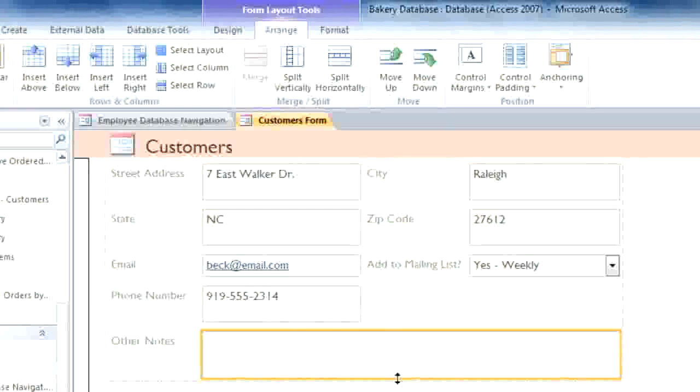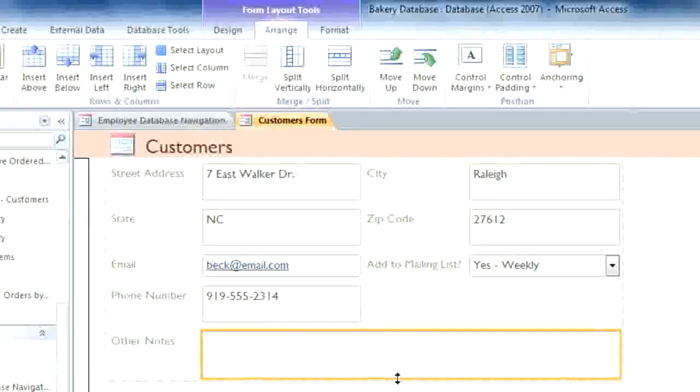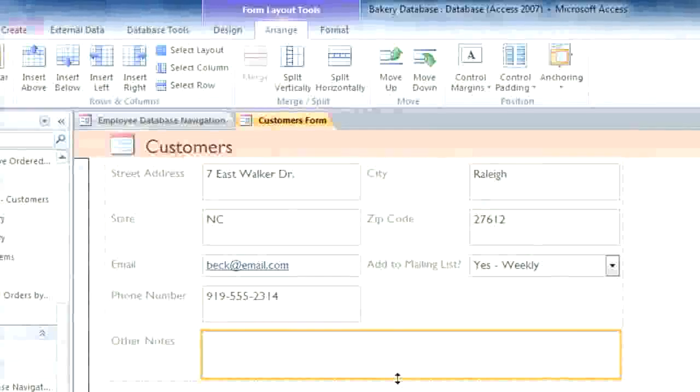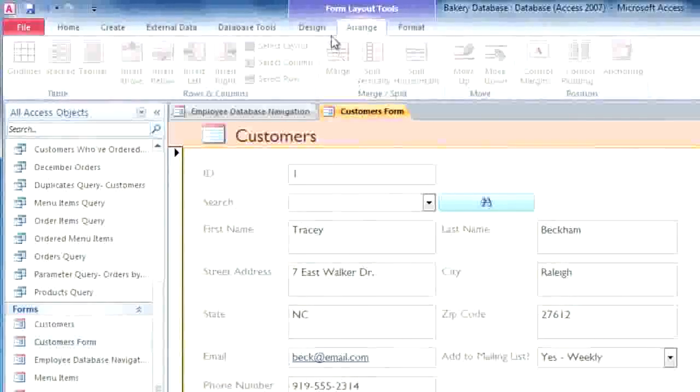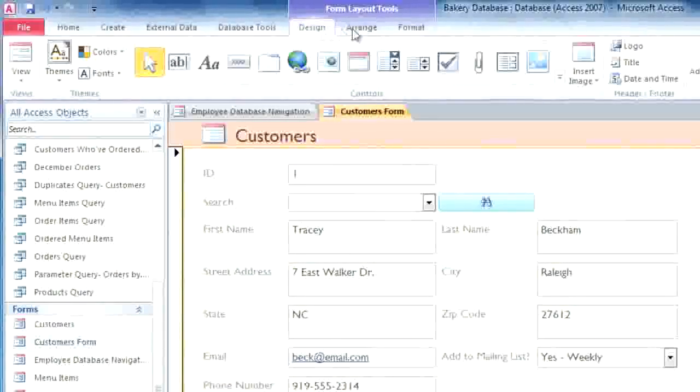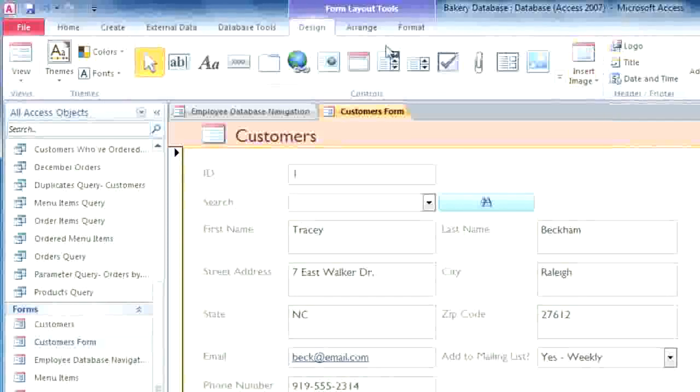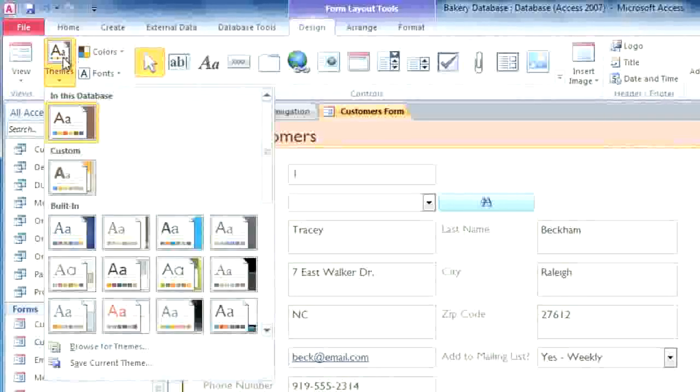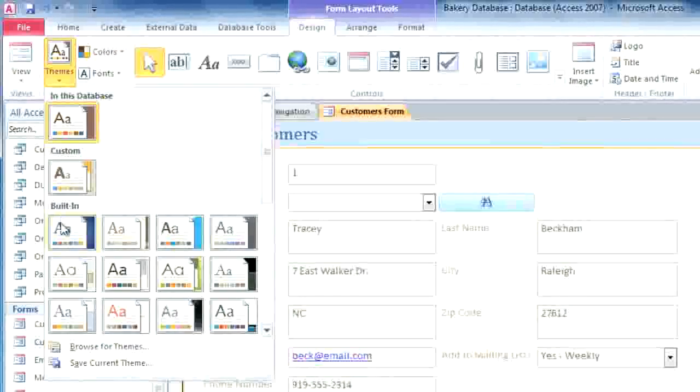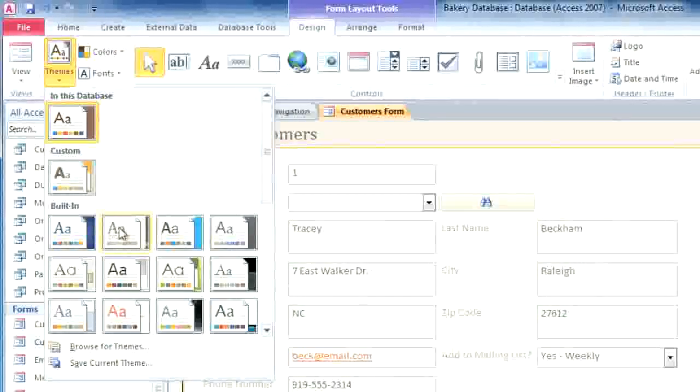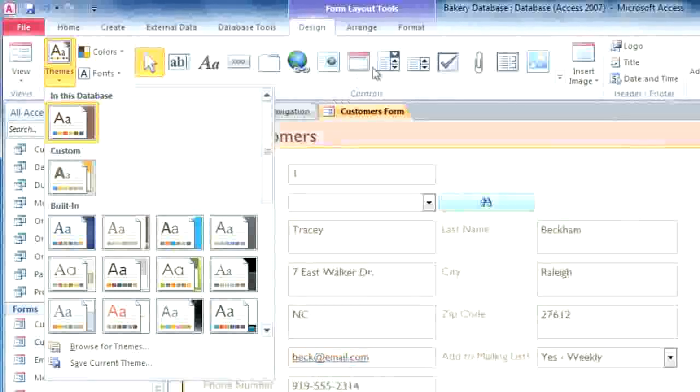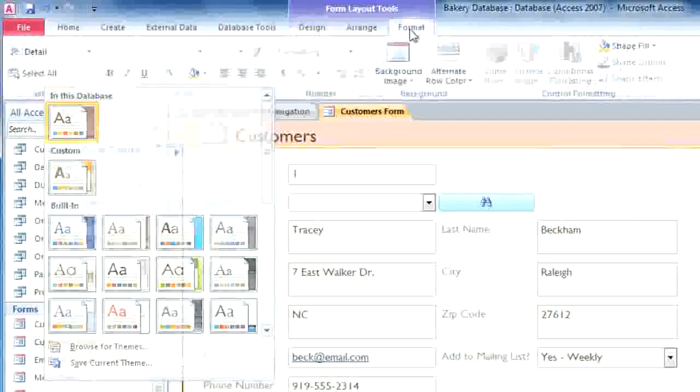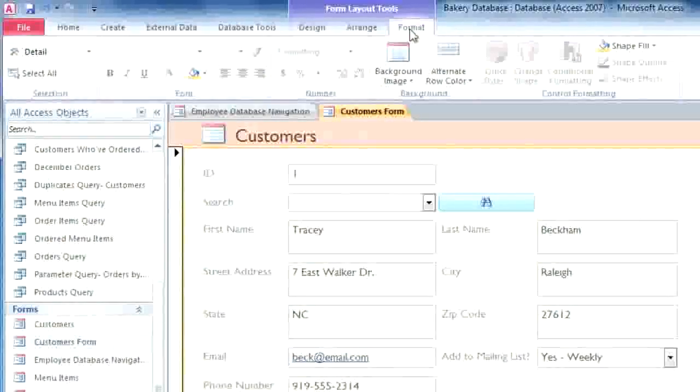Finally, I'm going to make some adjustments to the colors and fonts just to make it look a little nicer. And again, this is exactly like formatting a report. You can go to the Design tab to add a logo or choose a theme. But keep in mind, the theme applies to your entire database. So if you want to make changes that will only apply to this form, you can use the commands in the Format tab.